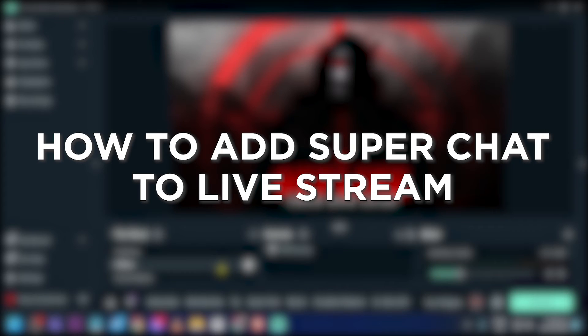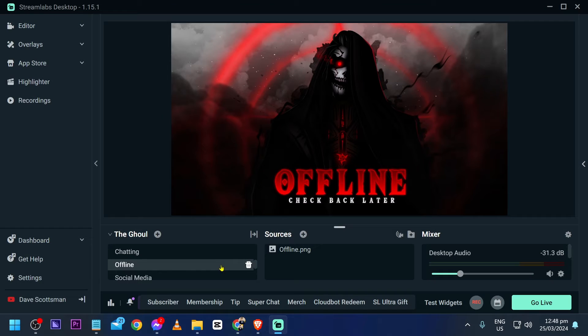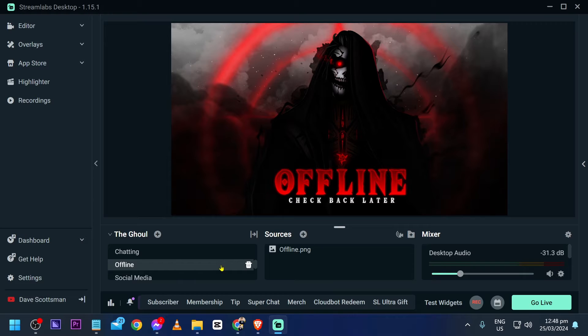How to add super chat to live stream. Adding super chat to a live stream enables viewers to highlight messages and support the stream financially. Now I'm going to show you how to get that done using Streamlabs Desktop.